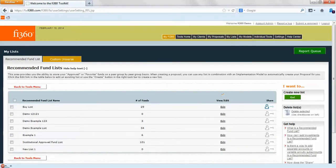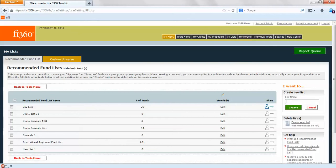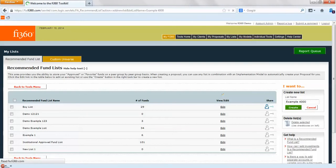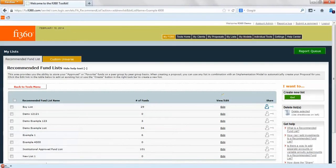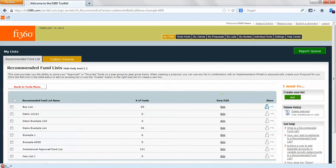We can create a new list. You'll see we already have some examples here but we'll create a new list, Example 4000, and hit the green create button. Once we create that it'll be populated in our table. There's zero funds so there's really no use in editing it right now.